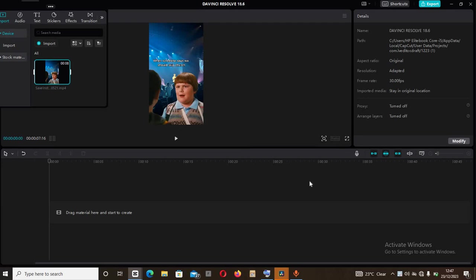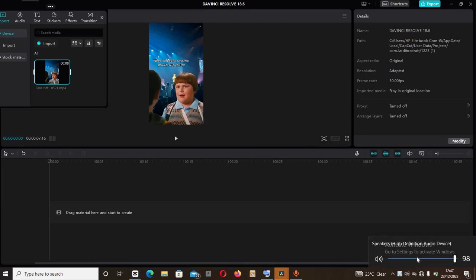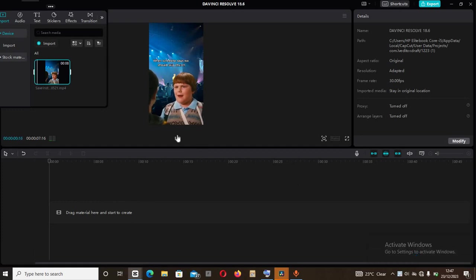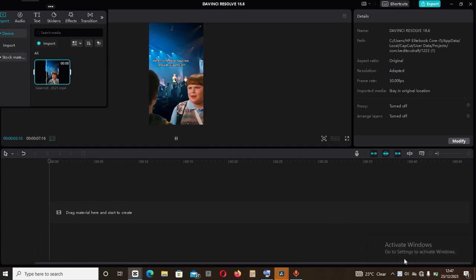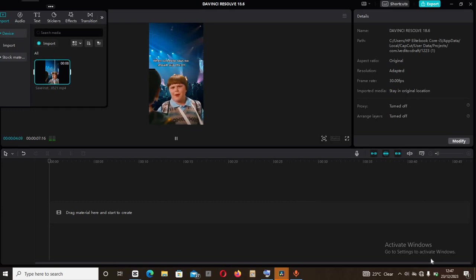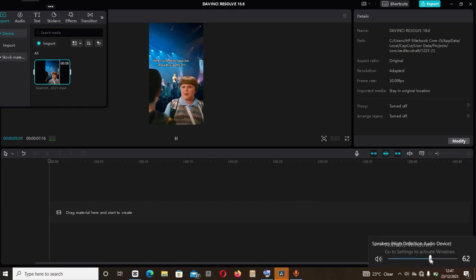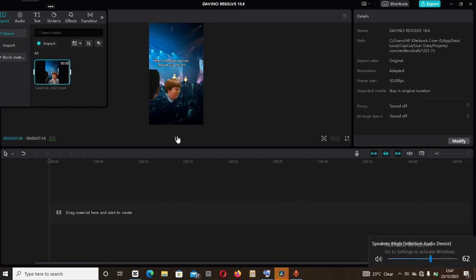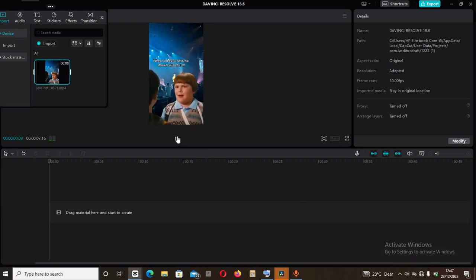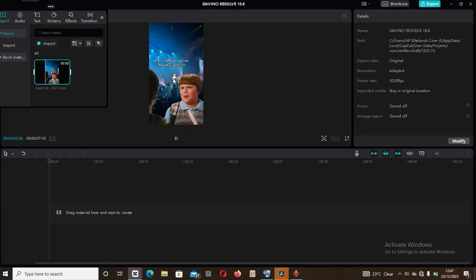So let me play for you the video and you see what it is. Okay. So that's the video. Again, let me play it again for you.